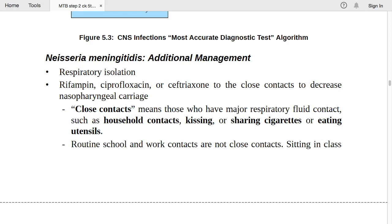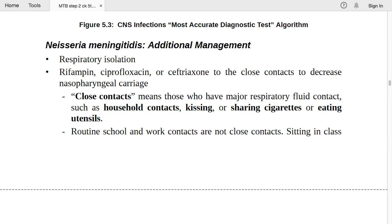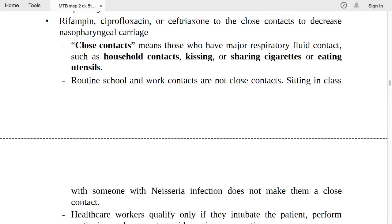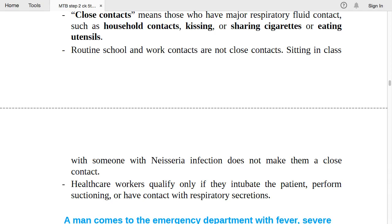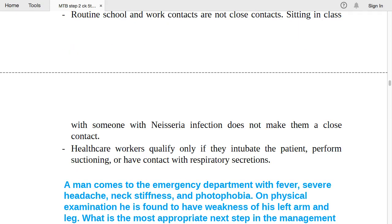Close contact is defined as those with major respiratory fluid contact: household contacts, kissing, sharing cigarettes or eating utensils. Routine school and work contacts are NOT close contacts — sitting in class with someone does not make them a close contact. Healthcare workers qualify only if they intubated the patient, performed suctioning, or had contact with respiratory secretions.